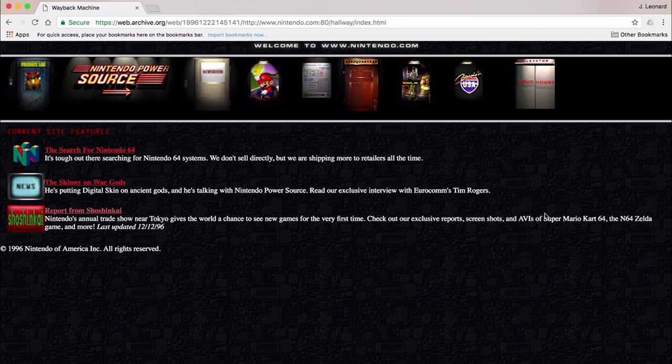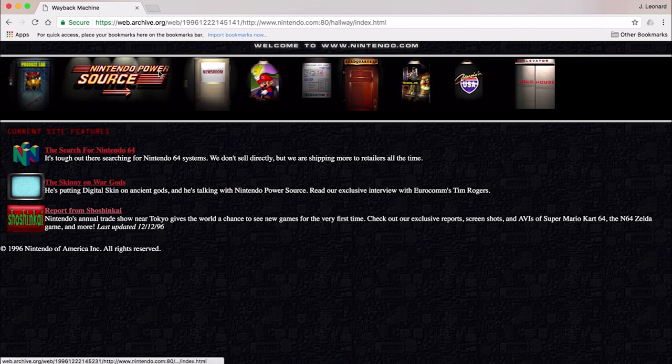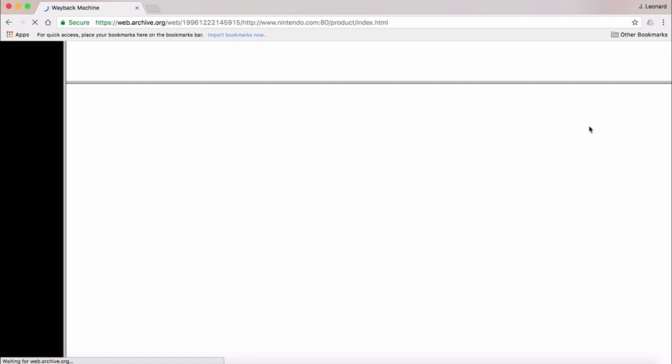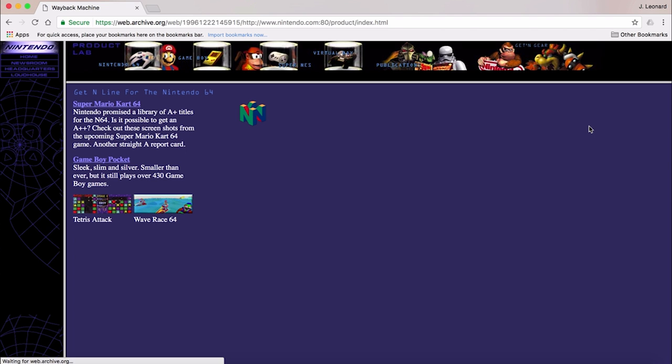Let's check out the product lab. We got Mario Kart 64, the Game Boy Pocket. That happened to be my first very own Game Boy.